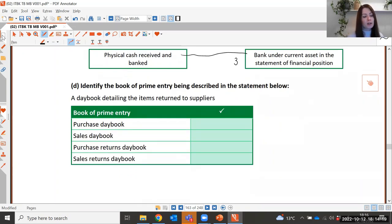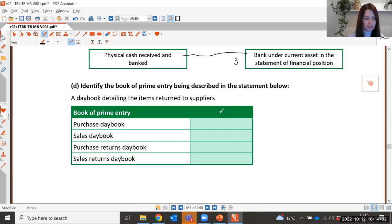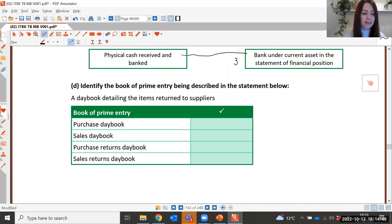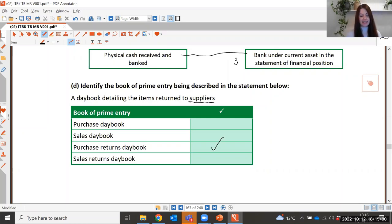Part D asks you to identify the book of prime entry being described. 'A daybook detailing the items returned to suppliers' — be careful with the wording here. Because we are returning goods to suppliers, the answer is the purchase returns day book.